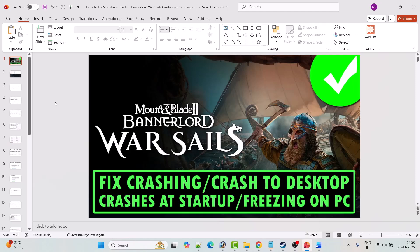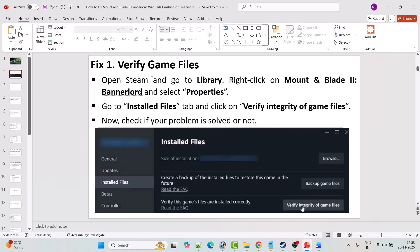Hello guys, welcome back to my YouTube channel. In this video tutorial I will show you how to fix Mount and Blade 2: Bannerlord war sales game crashing, crash to desktop, crashes at startup, or freezing problem on PC. So without wasting time, let's directly jump to the fixes.